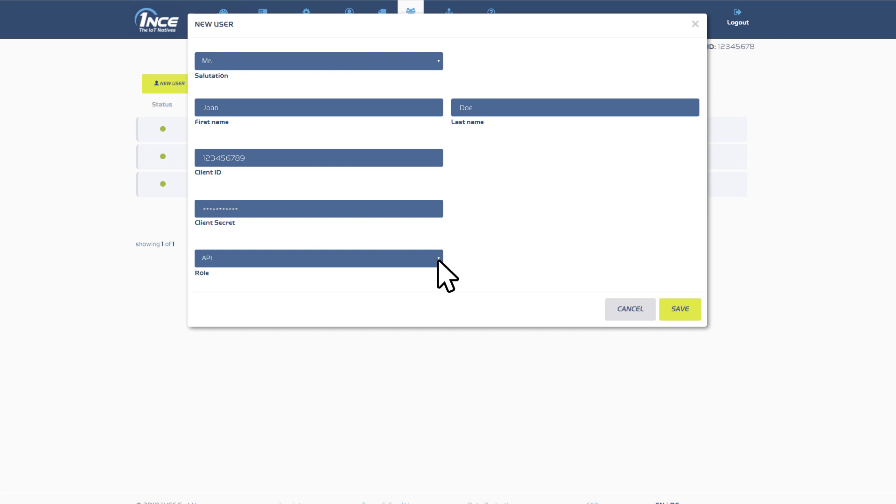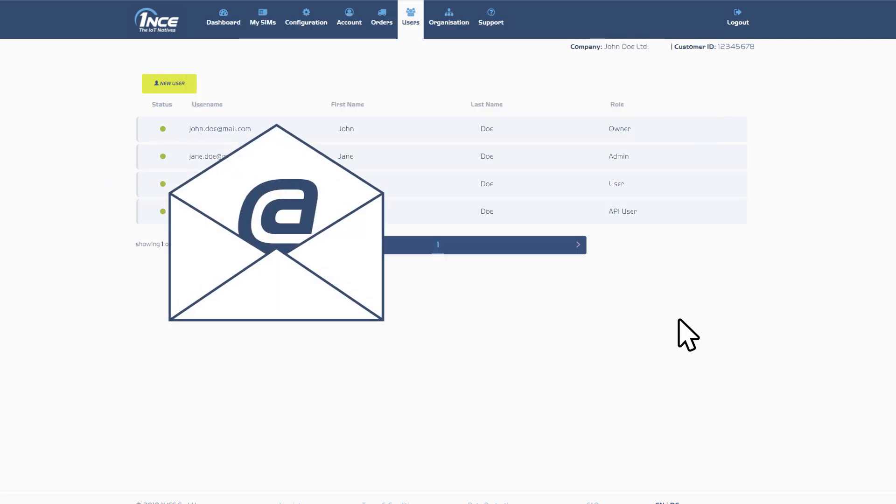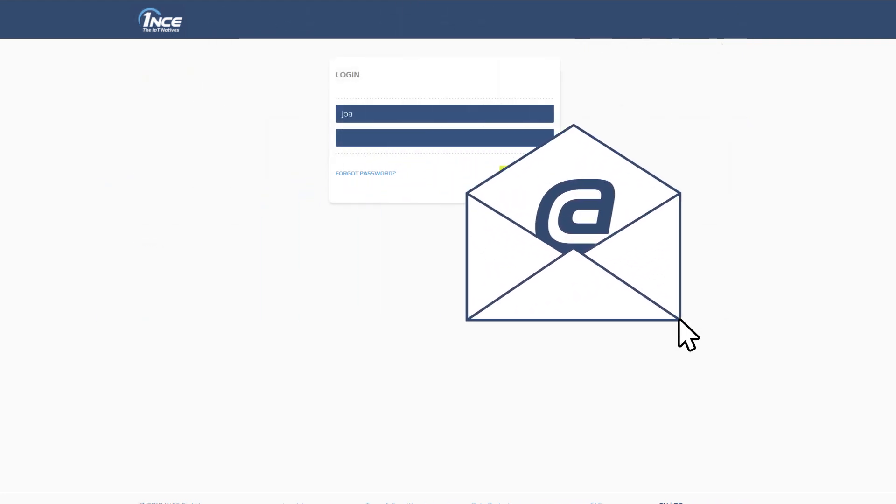After creation of a new user, an email is sent to the new mail address requesting to set an initial new password for the ONCE Customer Portal.